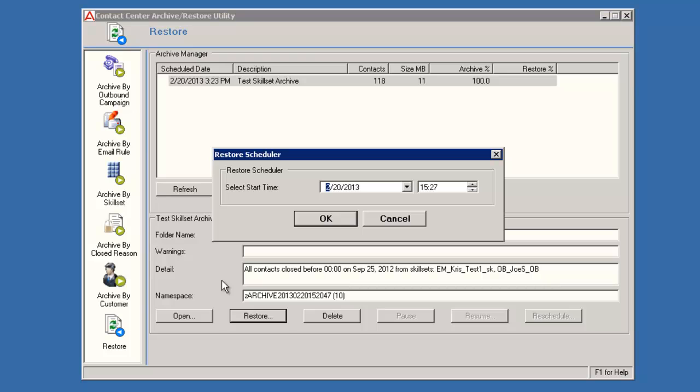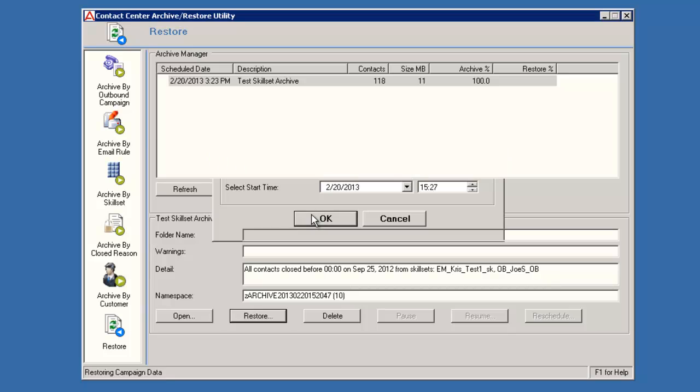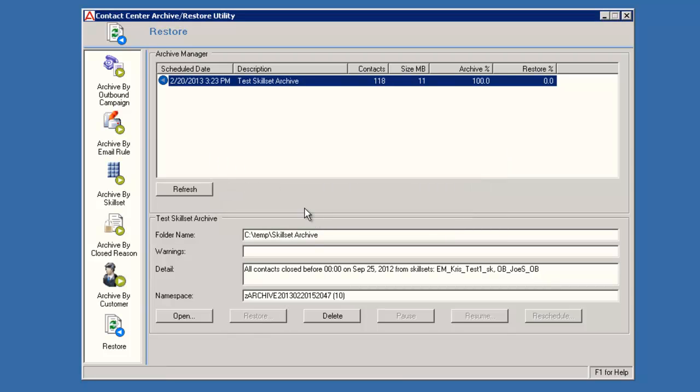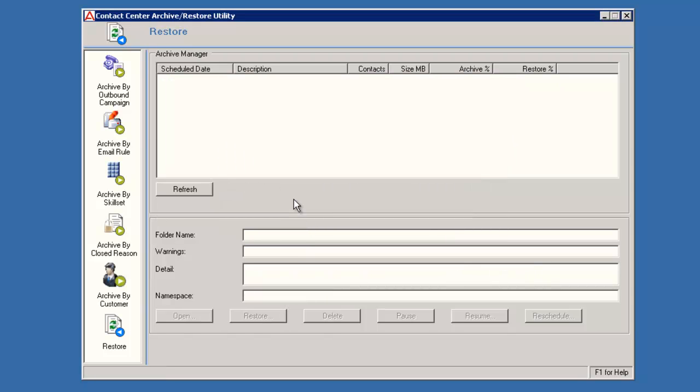The Restore Scheduler window displays. This is similar to the Archive Scheduler window. Select the date and time to run the restore. The default is the current date and time. Now I'll just click OK to run the restore right now. Once the restore completes, the entry will be removed from the display. This concludes the demo on Archiving Skillset Contacts in AACC.